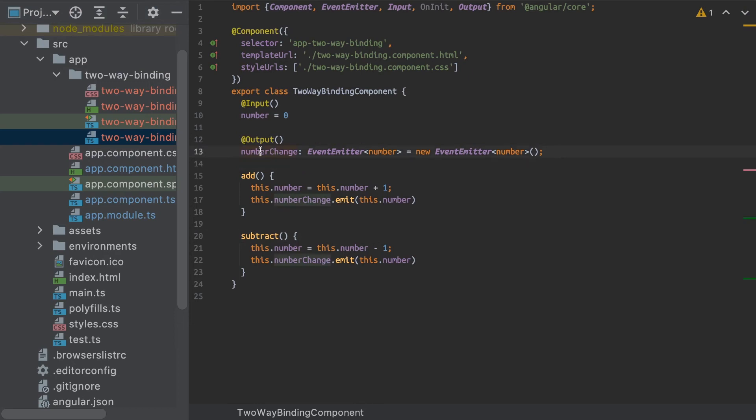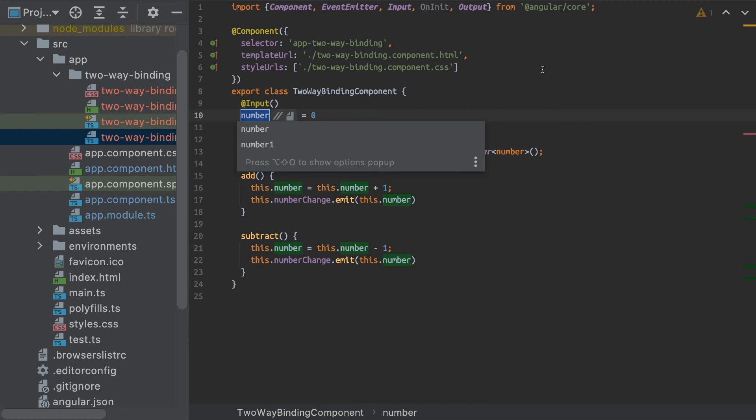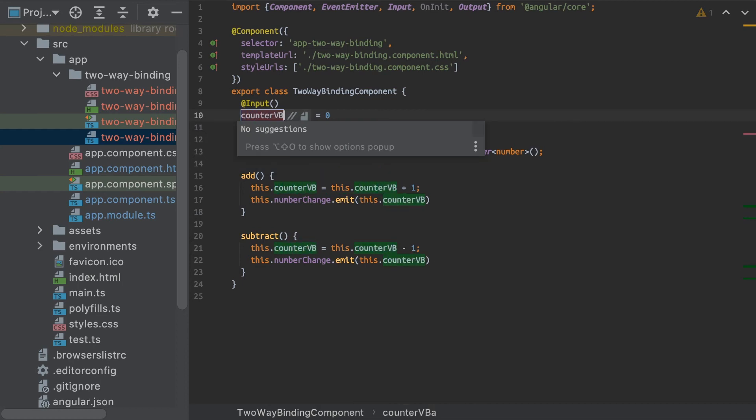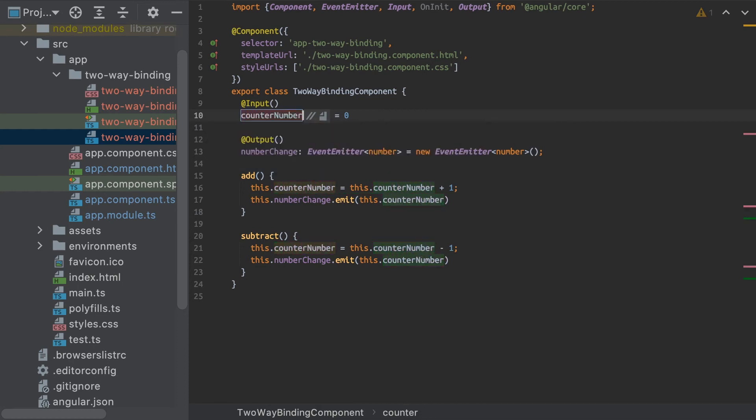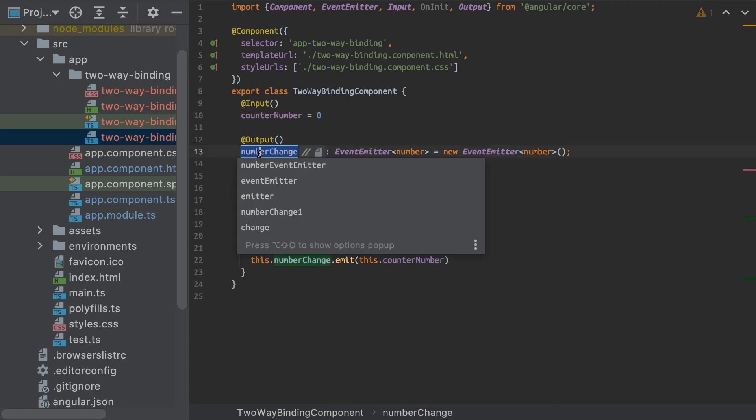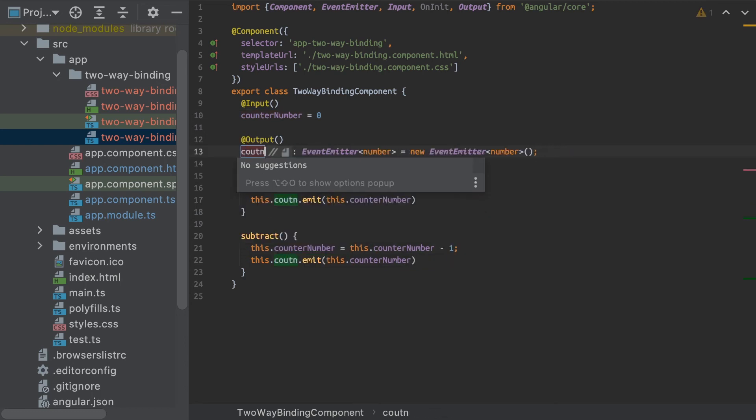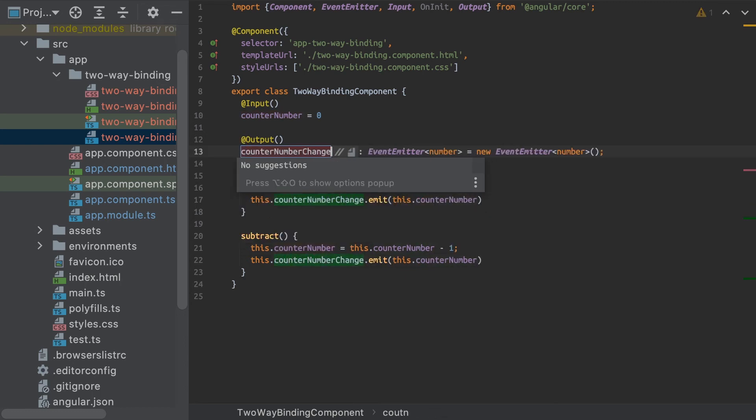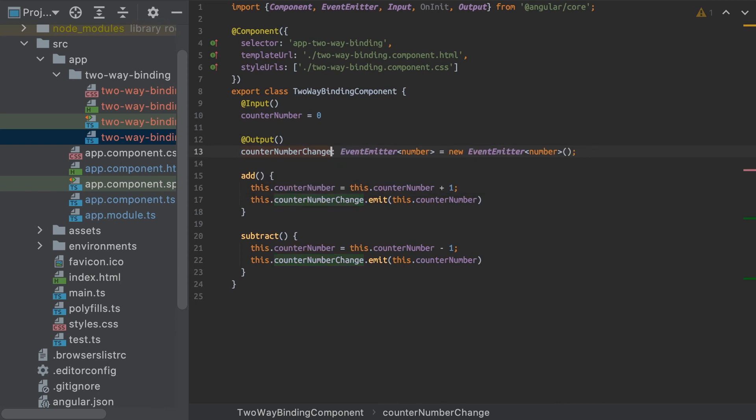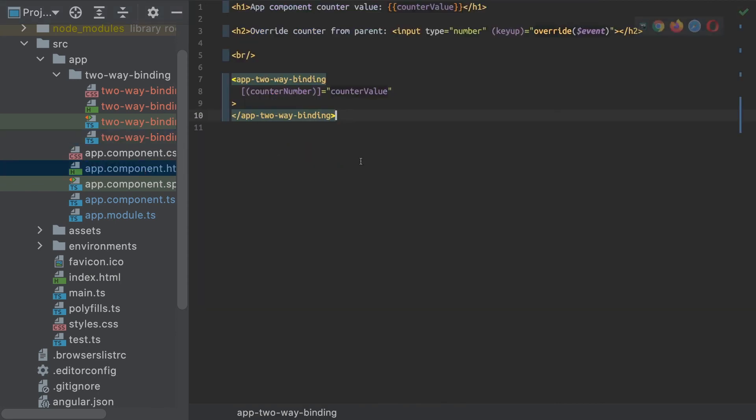And it works with any type of structure. So I can actually rename my variable here to something like my counter value, counter number, let's call it. And then I have to rename my output as well to counter number change.